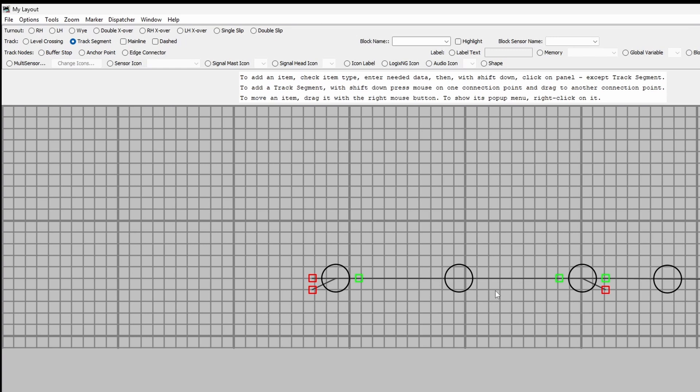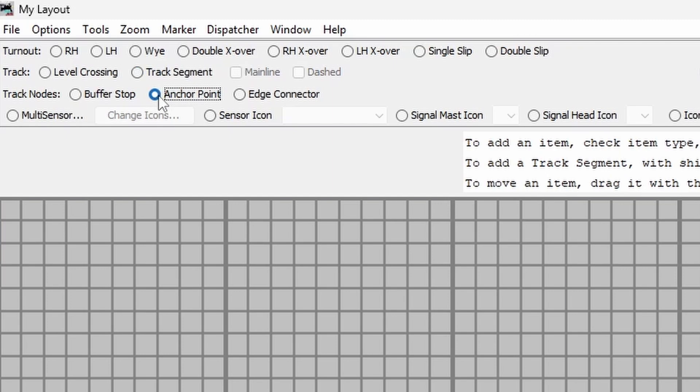So now we've got some sort of a layout, not much I admit. Let's put another piece of track down here. Now we don't want a buffer stop at this end so what I'll do is use an anchor point.